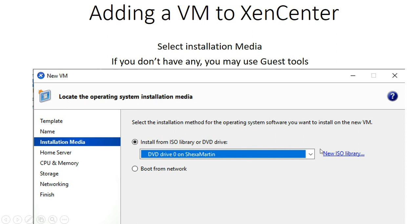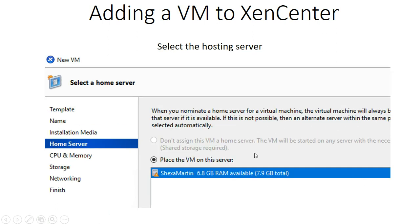For installation media, on the server computer I have installed a DVD disc in the CD-ROM, so here I have selected DVD drive. You can also create folders or repositories where you have your ISO images for the operating systems. Here I am using a disk for Windows 10, and I am now selecting the home server — the server I am going to use, which is Shexamartin.